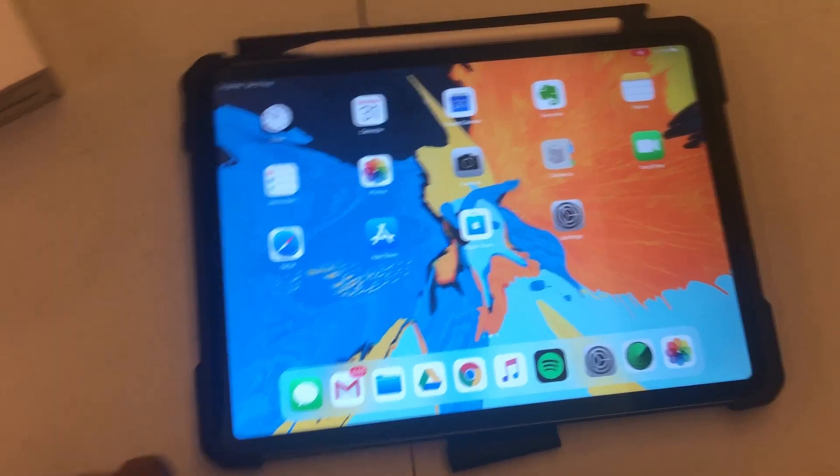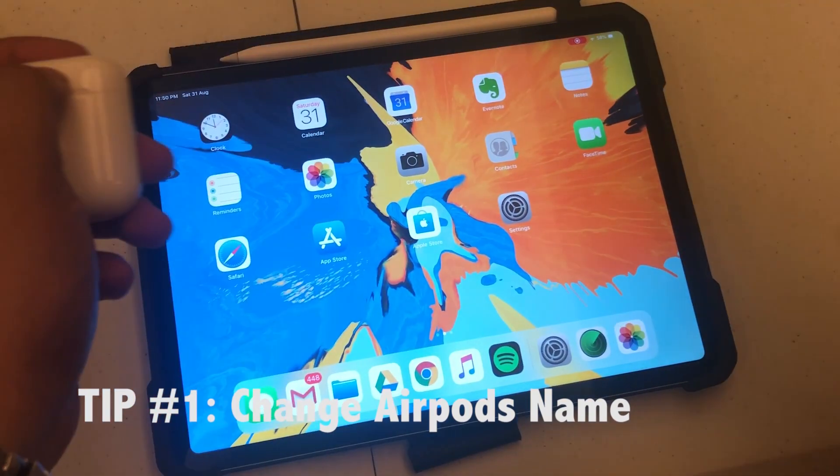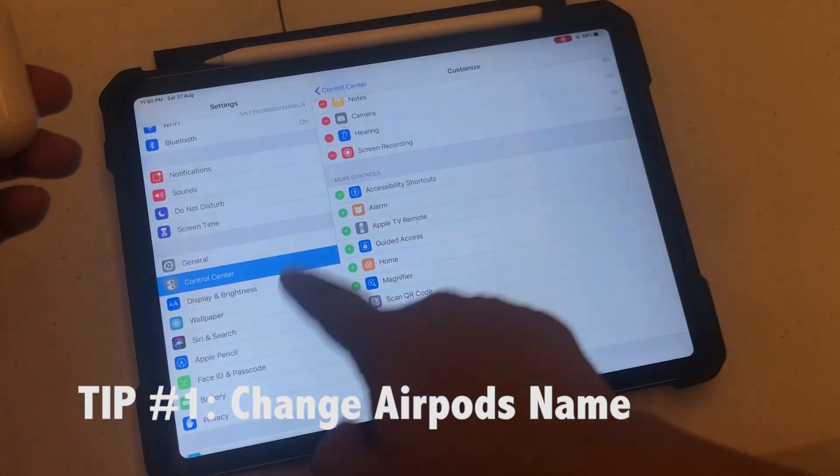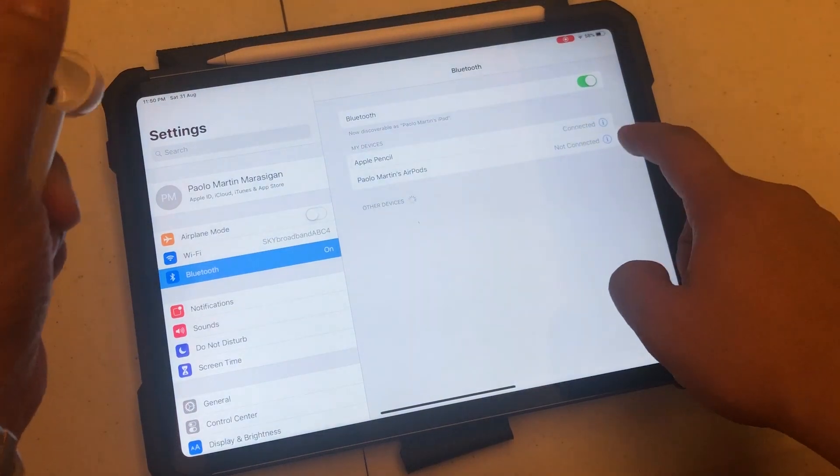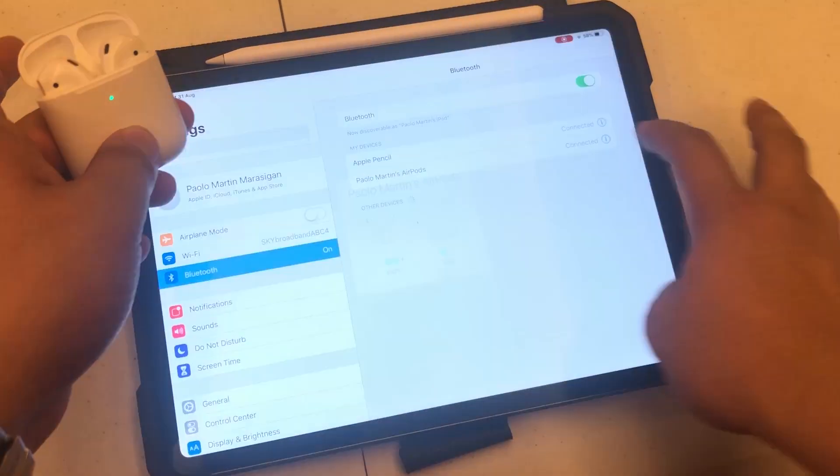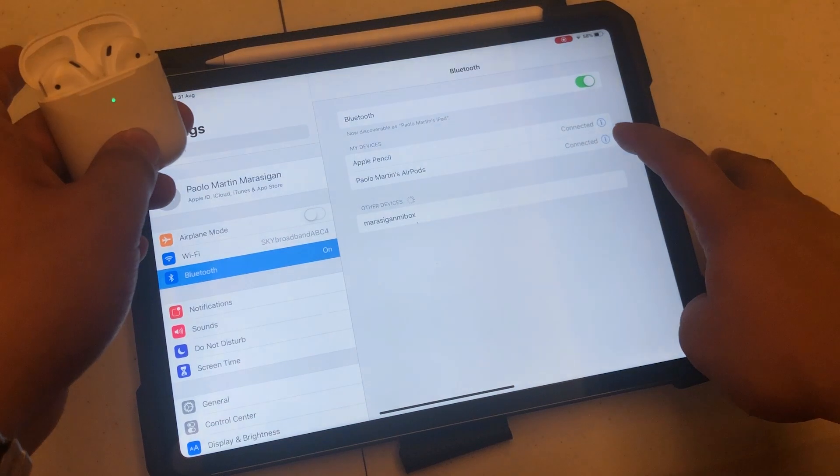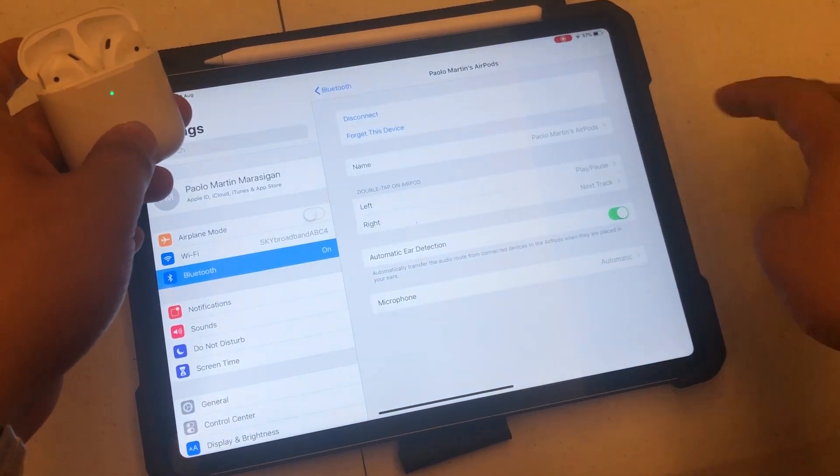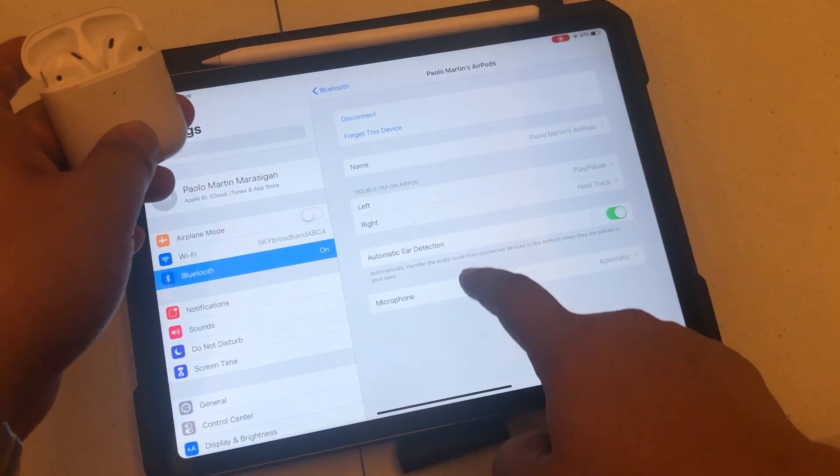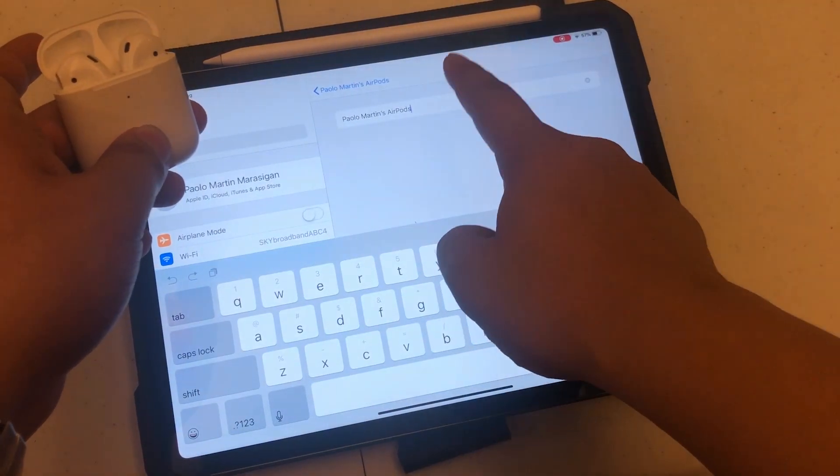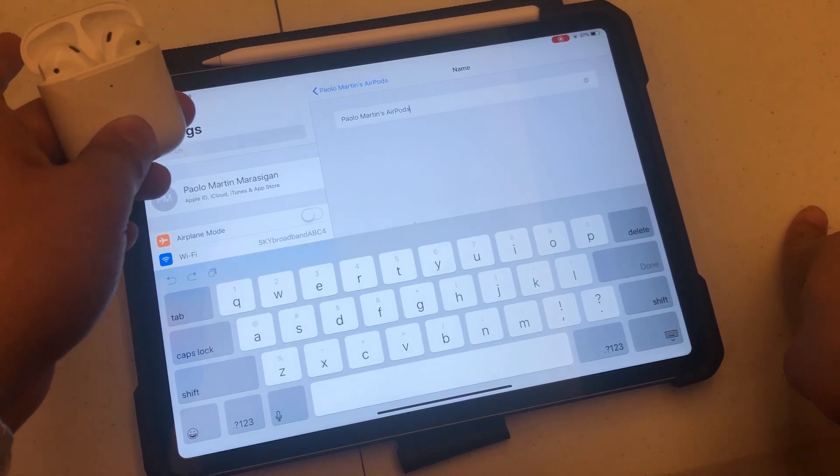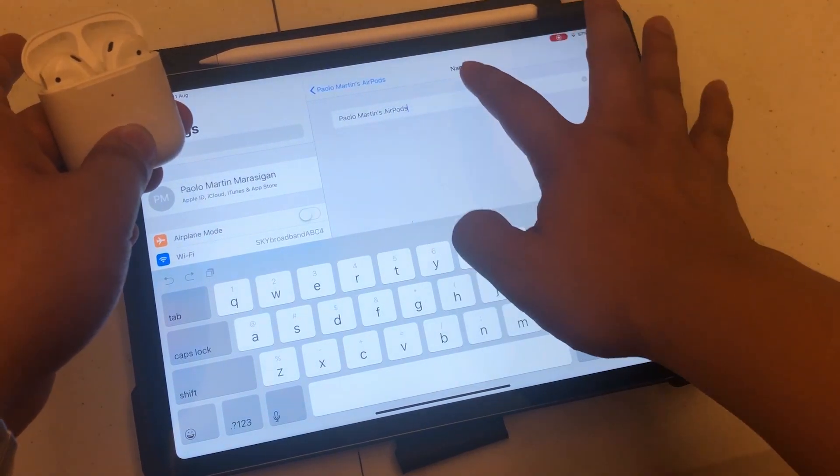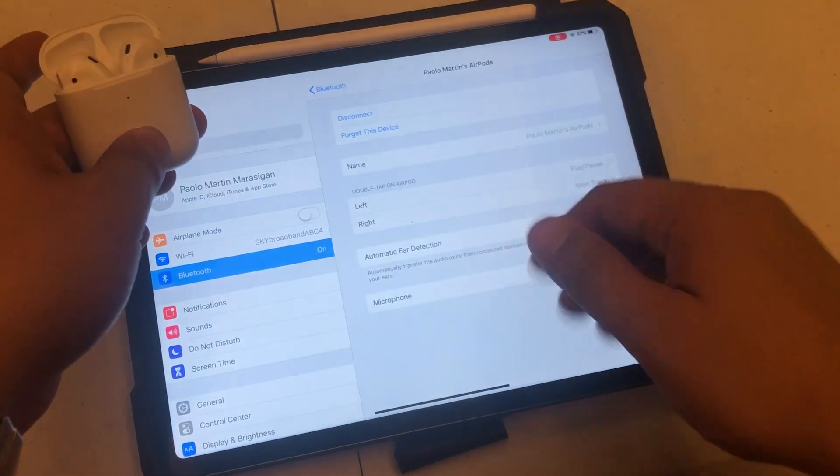Okay, so tip number one: how to change the name of your AirPods. Go to settings, go to Bluetooth, make sure the AirPods are connected. And then just click on the eye icon or information icon, and just tap the name. From there you can edit your AirPods to whatever name that you like.